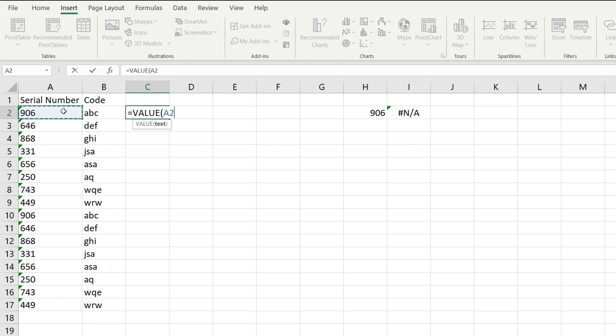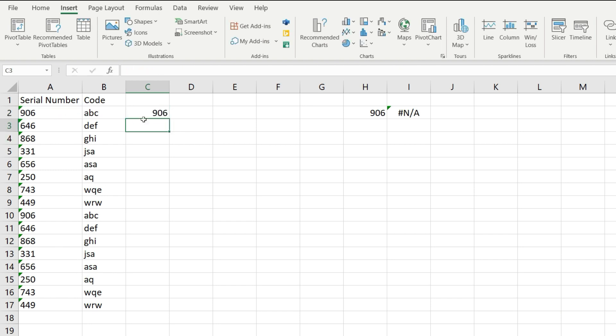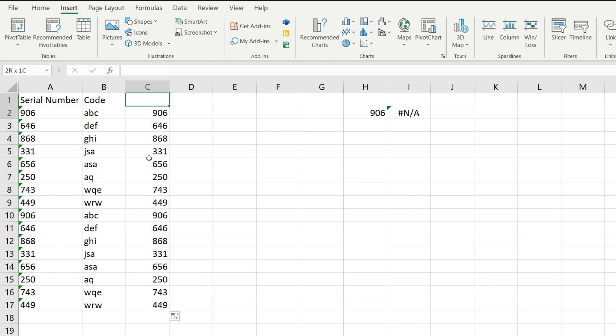I'm going to serve it the first cell where I have my numbers stored as text. Hit enter and drag the formula down. And notice how this has worked.